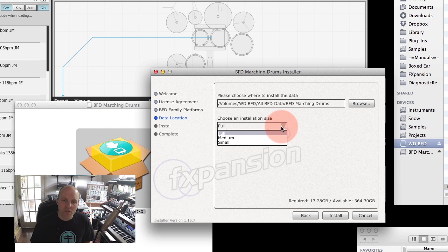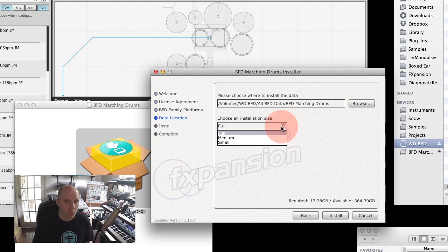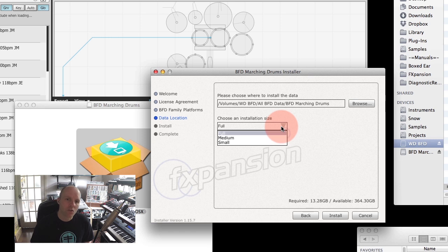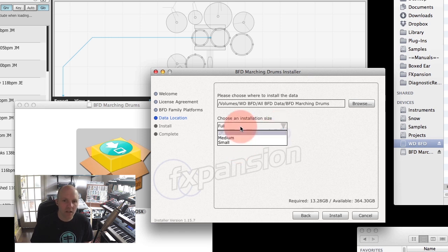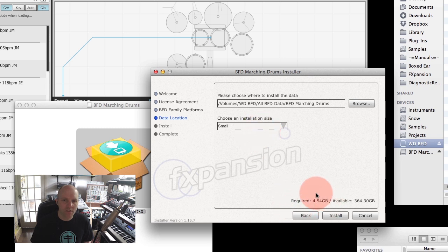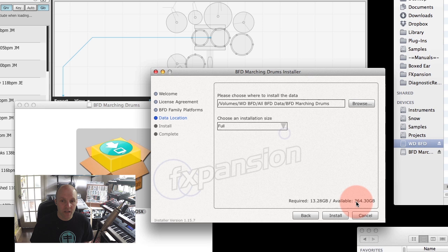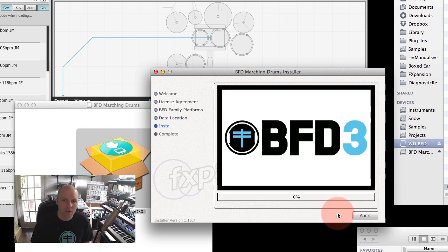So we choose an installation size: full, medium, or small. Basically you want to go for full unless you're really short on hard drive space, maybe you've got a laptop that you're taking out on the road and you just want to test some stuff out. I'm going to go for the full version, so that's going to be a 13 gigabyte install. It tells me how much disk space is available on the disk that I've chosen.